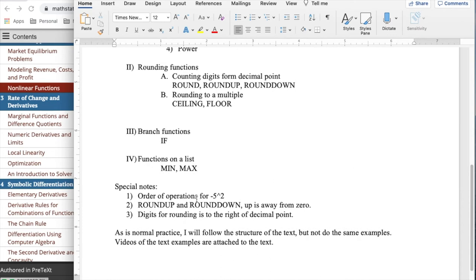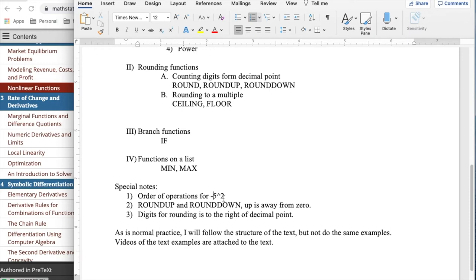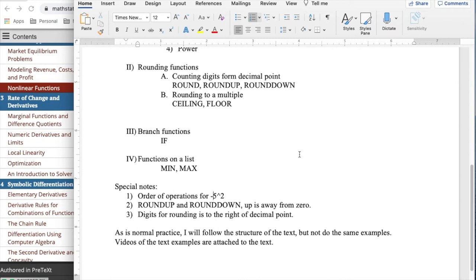Some special notes, the order of operations. Excel has negation operation as before the power operation. So it would interpret minus 5 squared as negative 5 quantity squared and give you a positive 25. Round up and round down, up and down are defined as away from zero. So if I'm rounding to multiples of 10, I would round up minus 5 to minus 10.